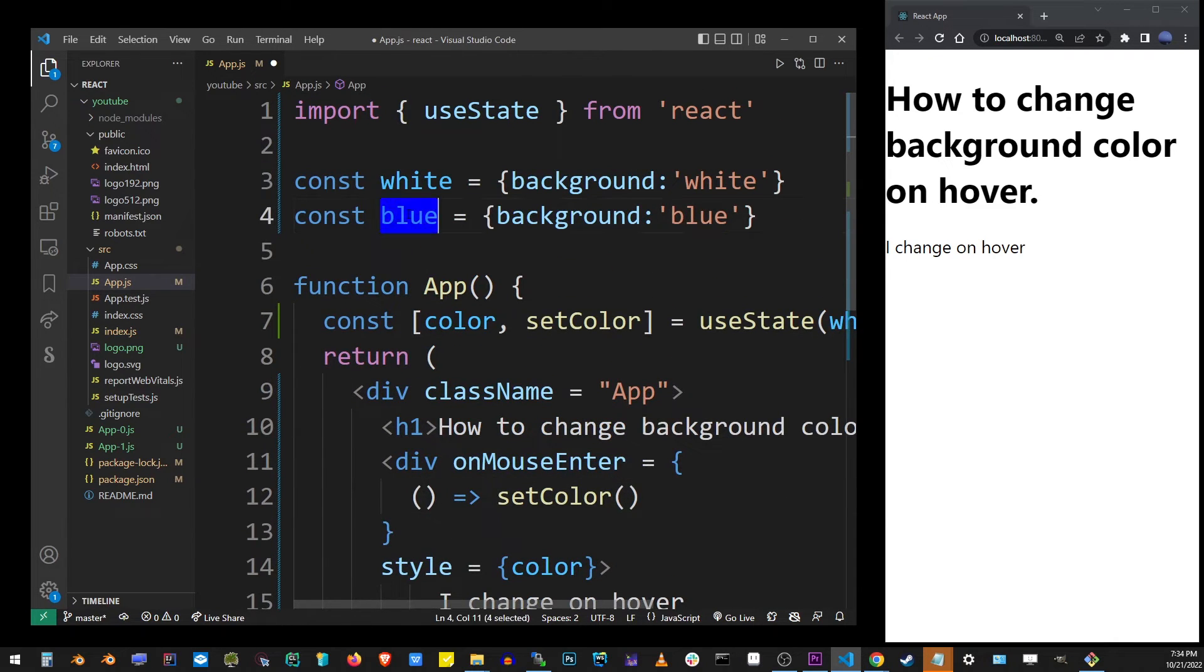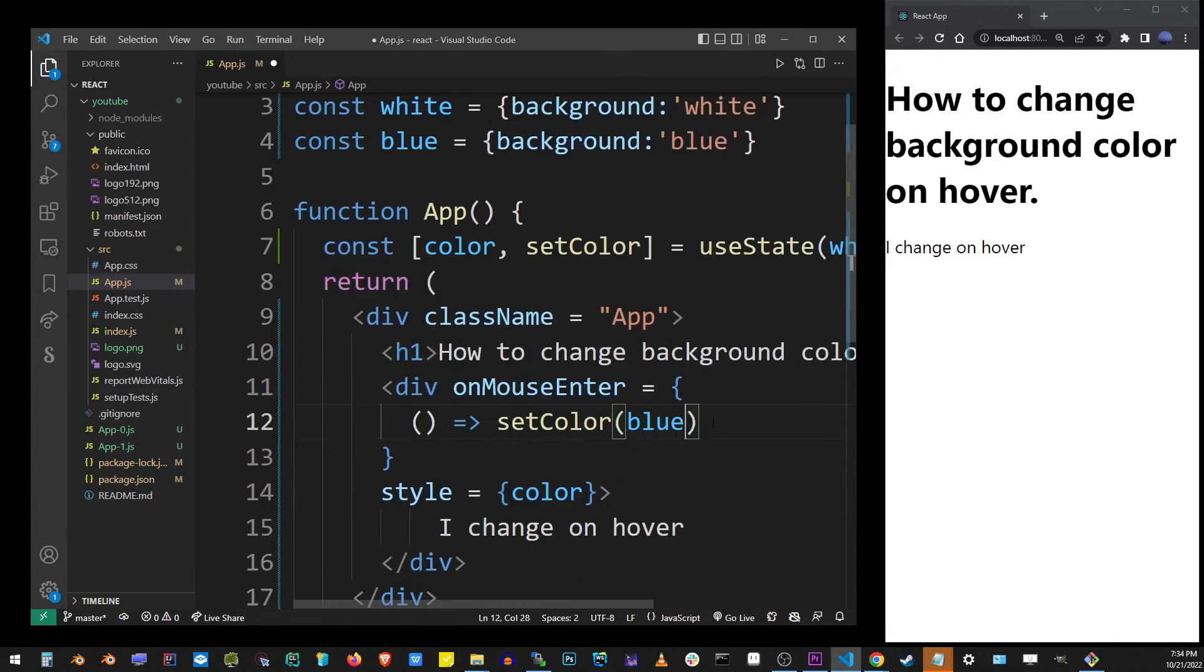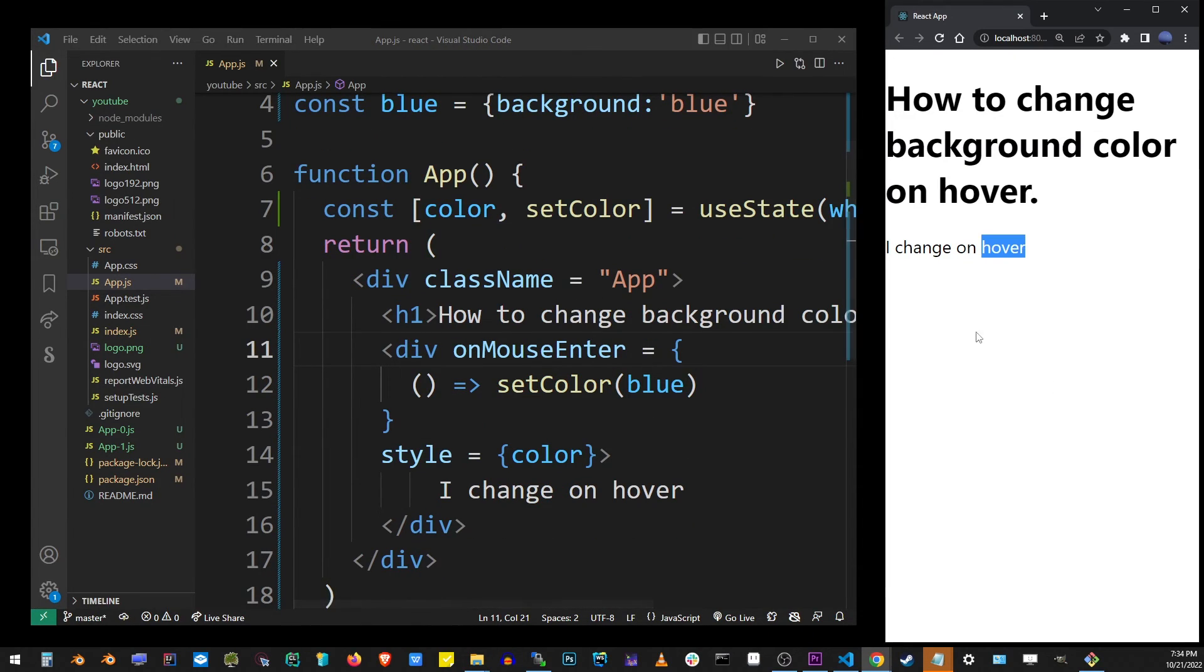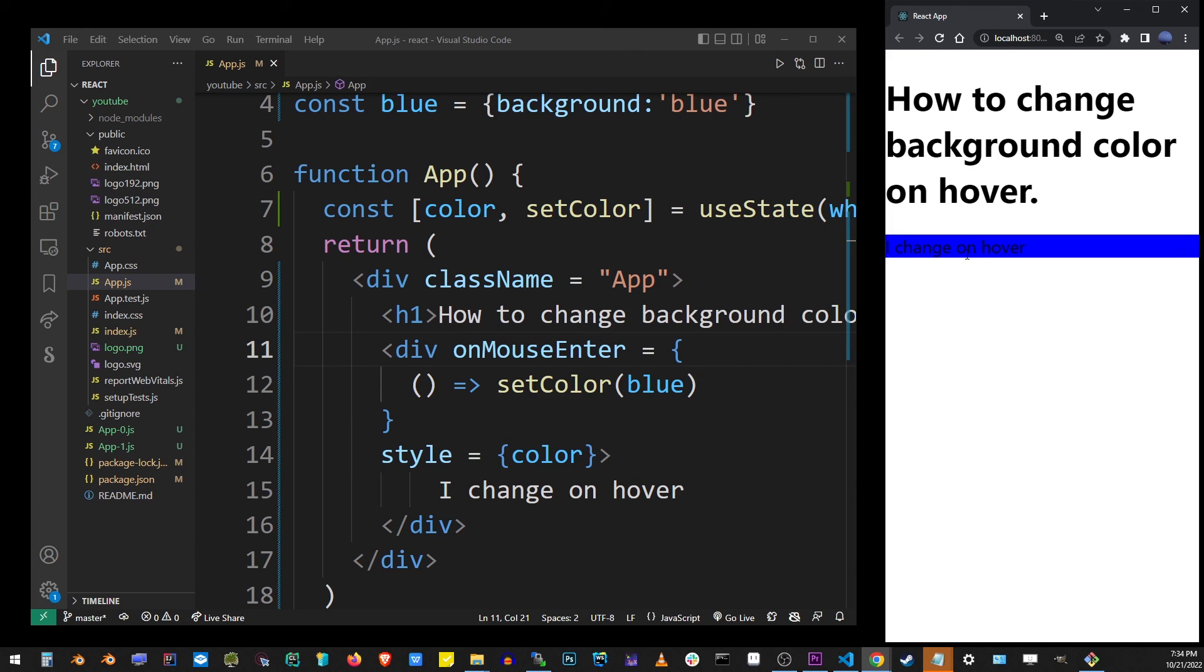Here, I'm going to pass the blue object with our blue background. That's going to change the background of that component on hover when you move your mouse over it.